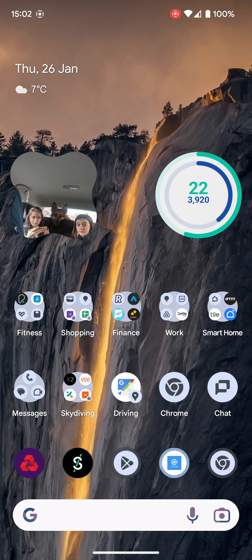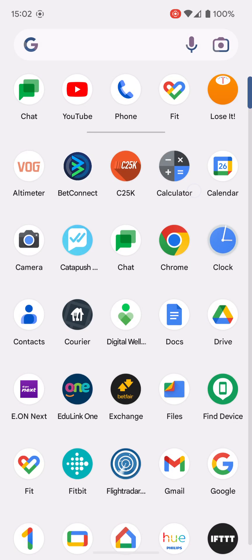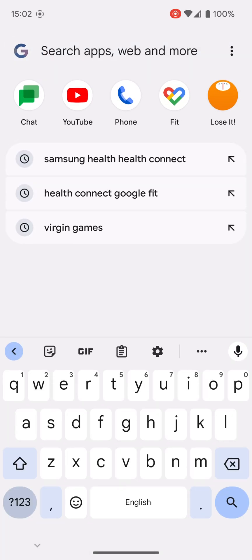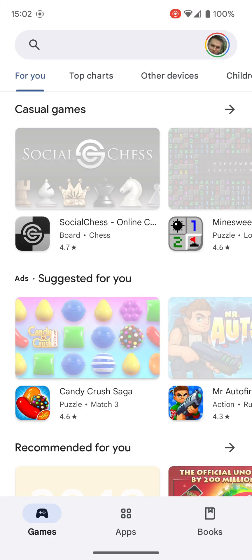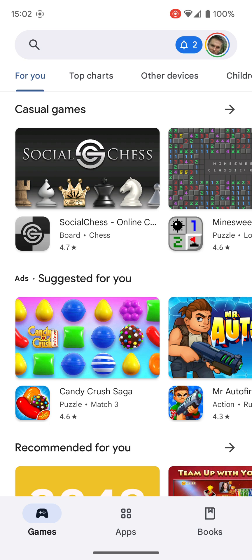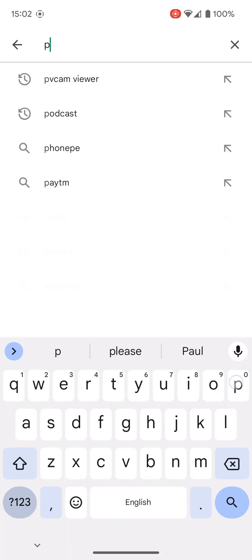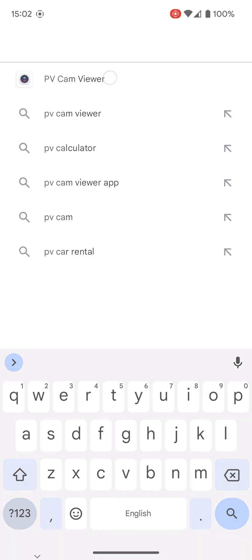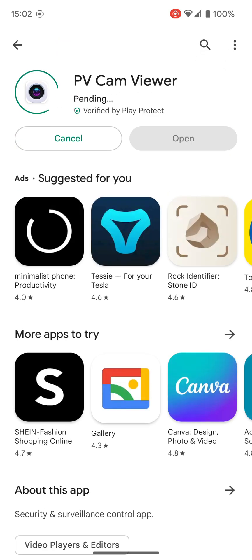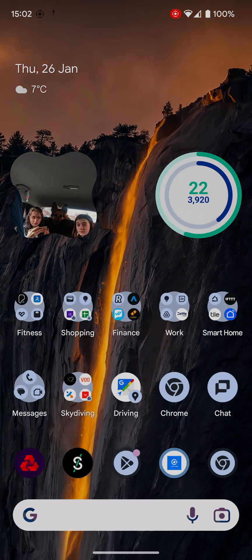To set up one of the Lawmate cameras, the first thing you need to do is download and install the PV cam viewer app. On the Play Store on an Android phone, or on an iPhone it's the App Store, search for PV cam viewer and let it install.